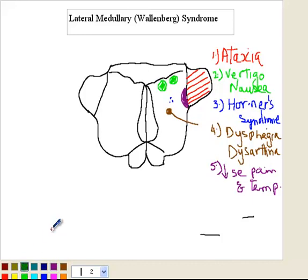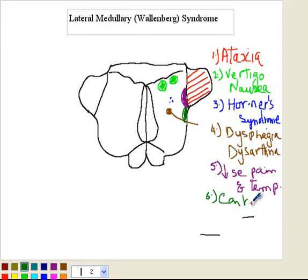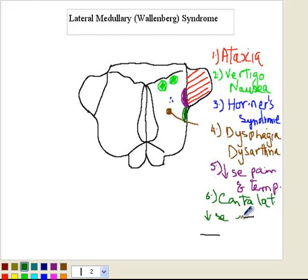Number six, you also have involvement of the spinothalamic tract. This is the one finding that is contralateral — it gives you contralateral decrease in pain and temperature.